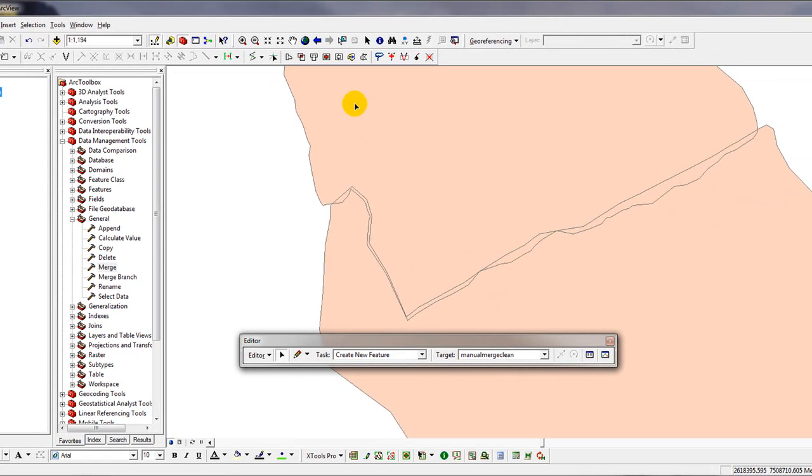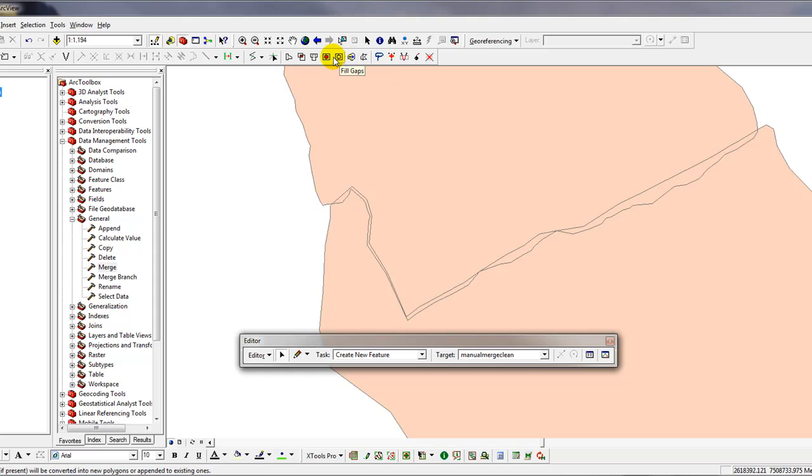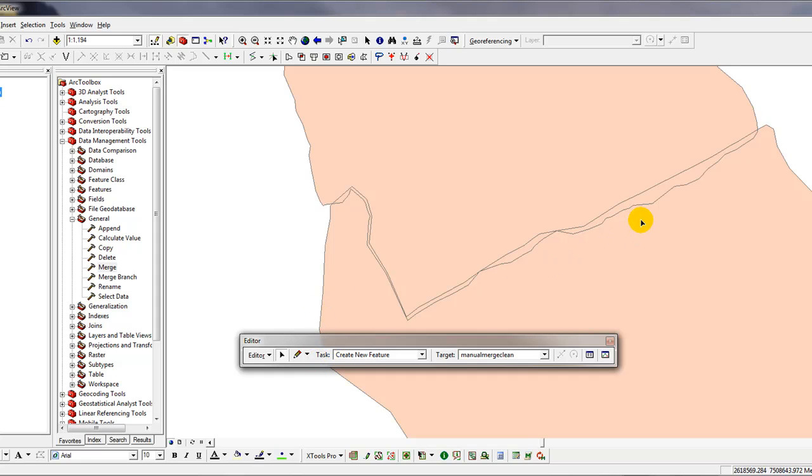We are now in Edit Mode. You can see that these layers, or this toolbar, is now active. The one we're interested in is the Merge Polygons Tool. Now, it's important that you do this correctly.